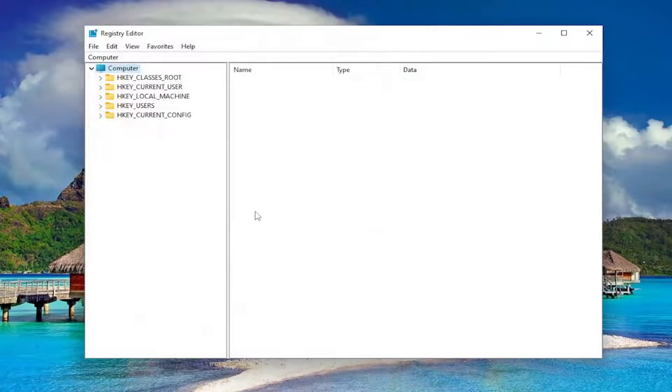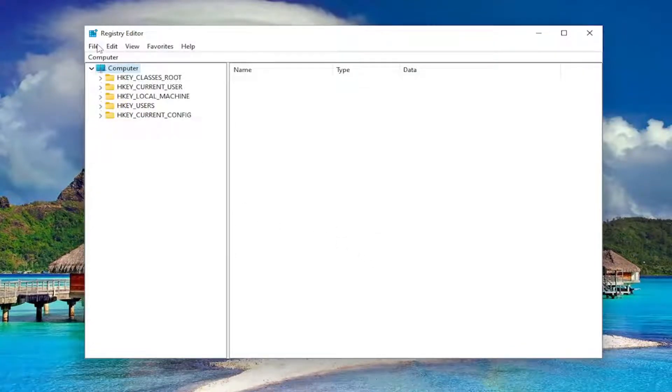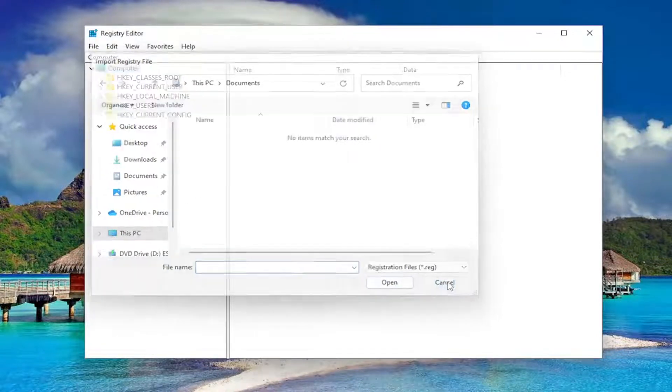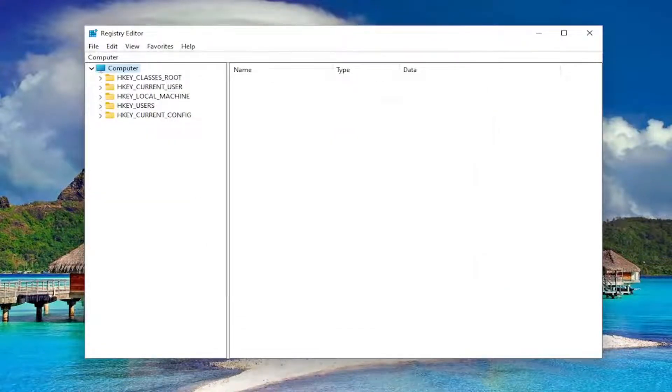If you ever need to import back from that backup, all you have to do is select File and then Import and then navigate to the file location. So now we're ready to begin.